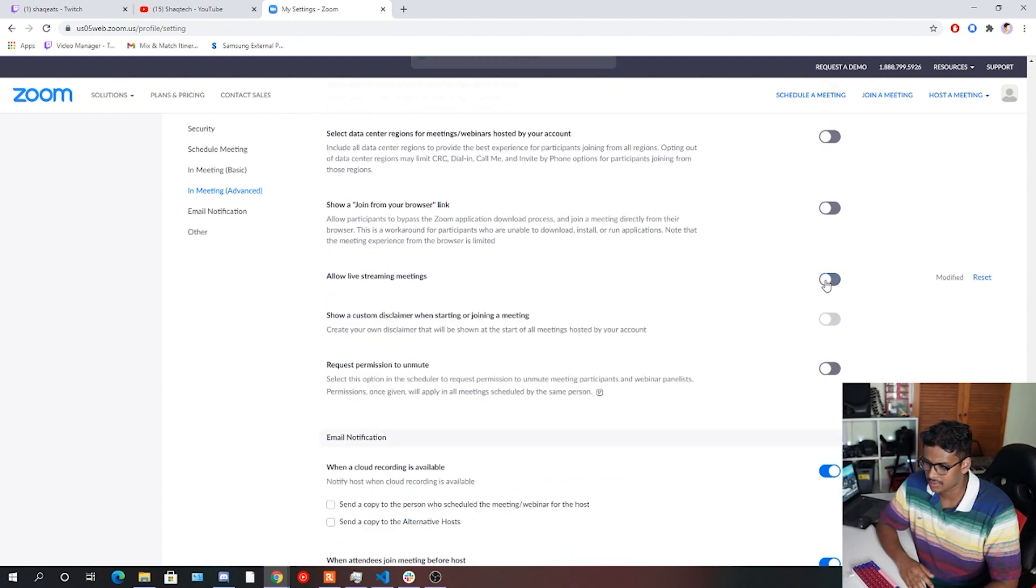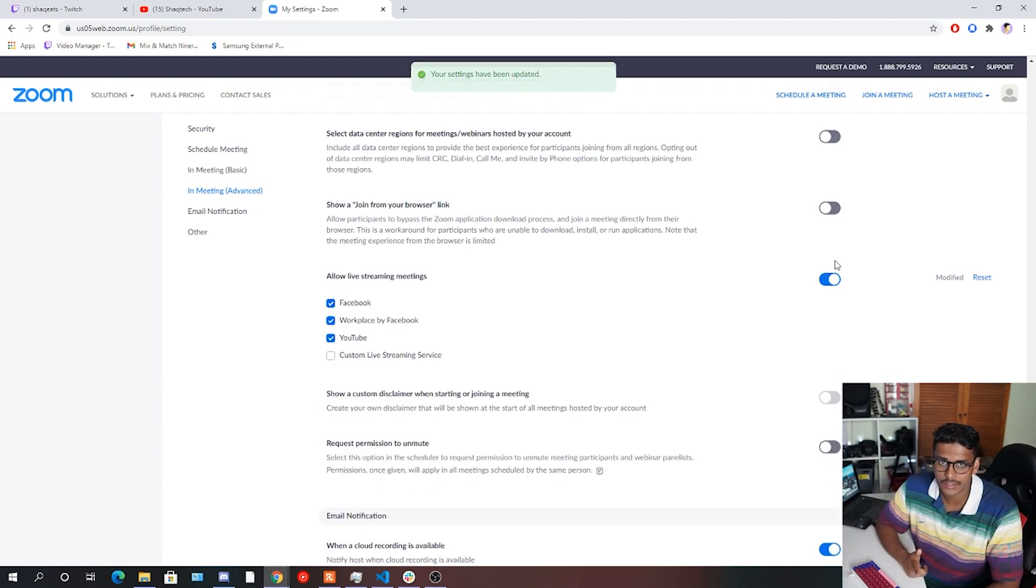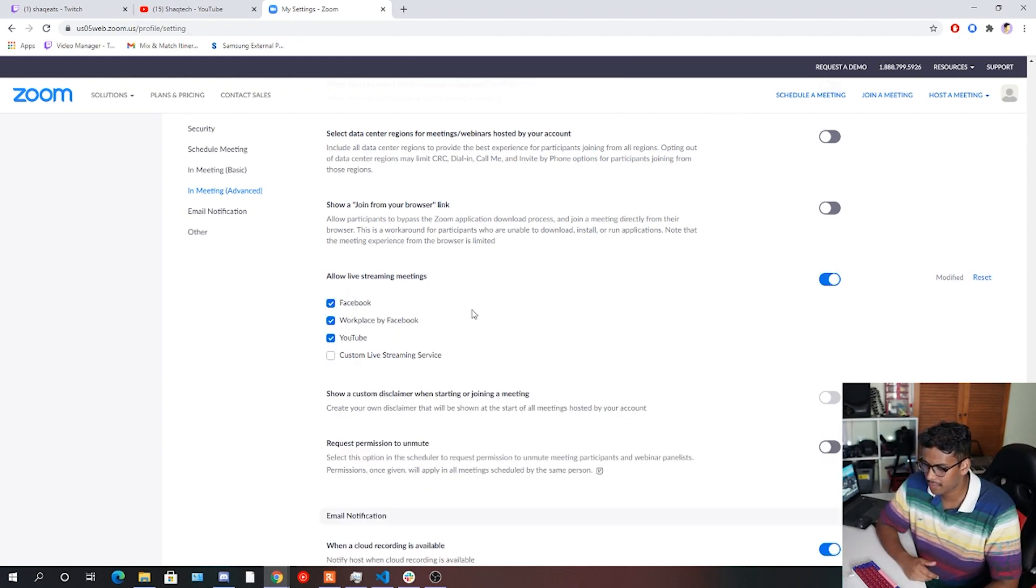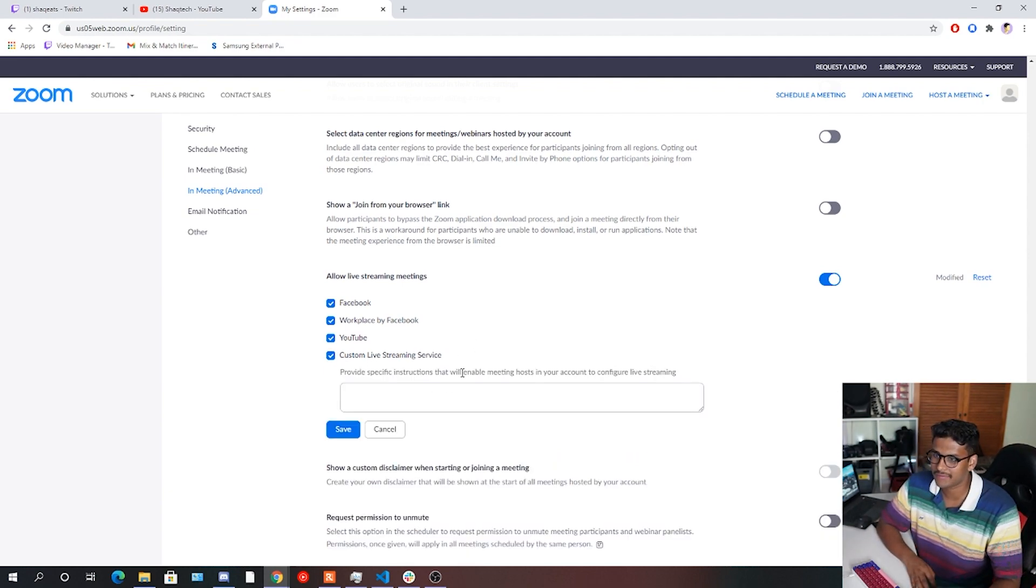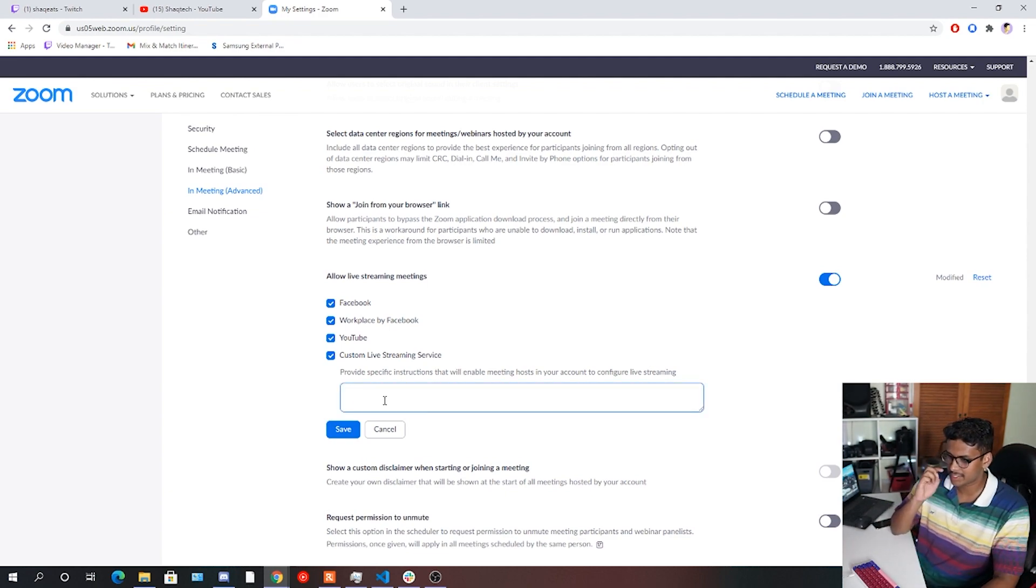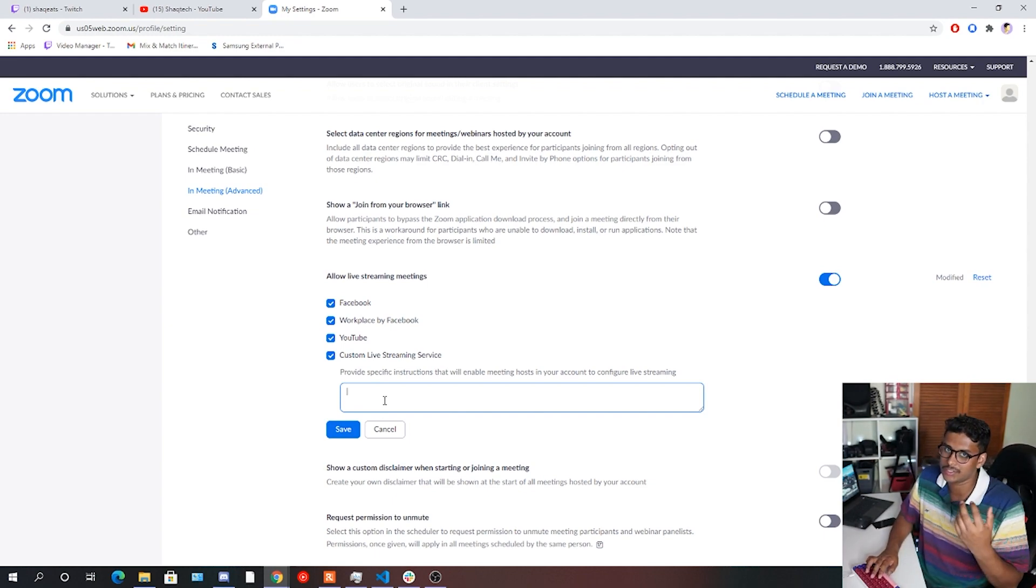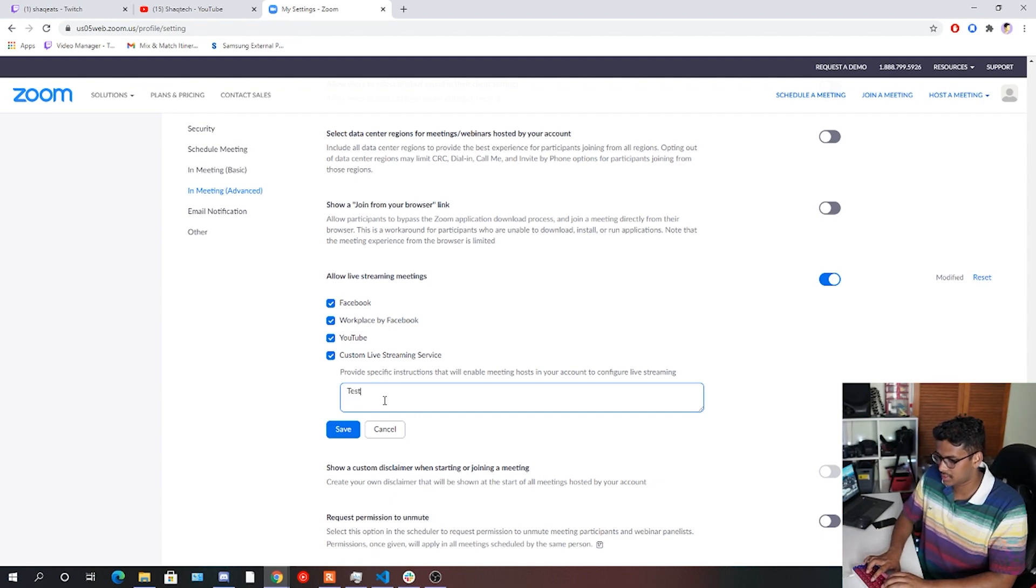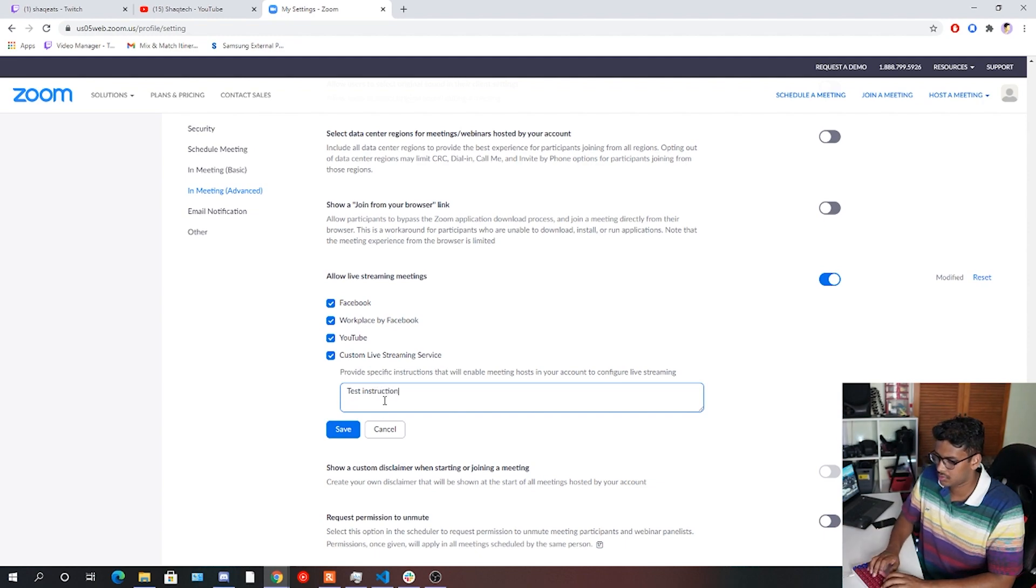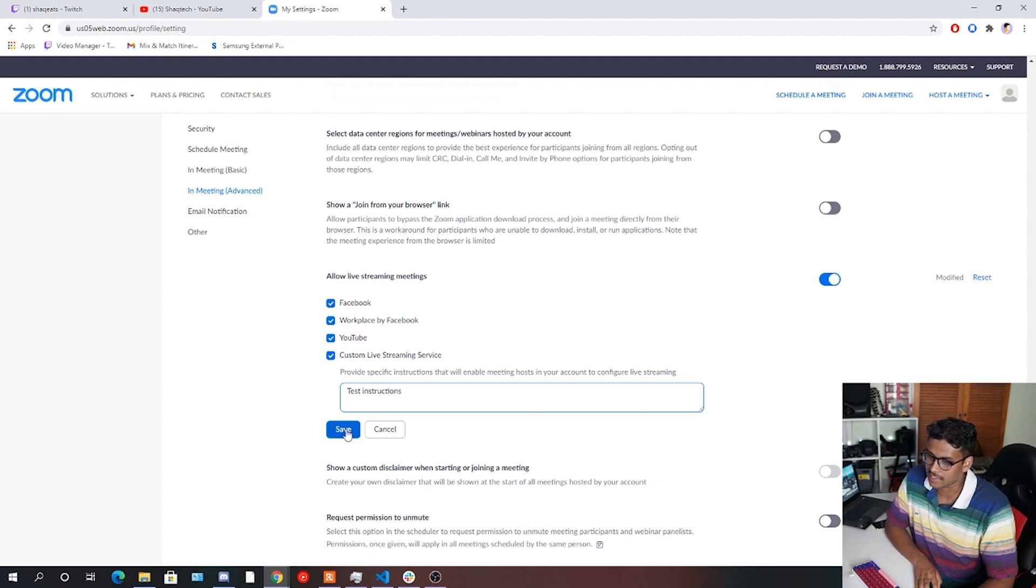And so let's turn that off for now. You're going to want to turn that on. And so by default, Facebook, workplace by Facebook and YouTube will be ticked on. You're also going to want to tick custom live streaming service on here. The provide specific instructions box, you can put whatever you want in there. Usually it's just for some instructions when someone is trying to connect to your stream. So I'm just going to put test instructions like that. You're going to click save.